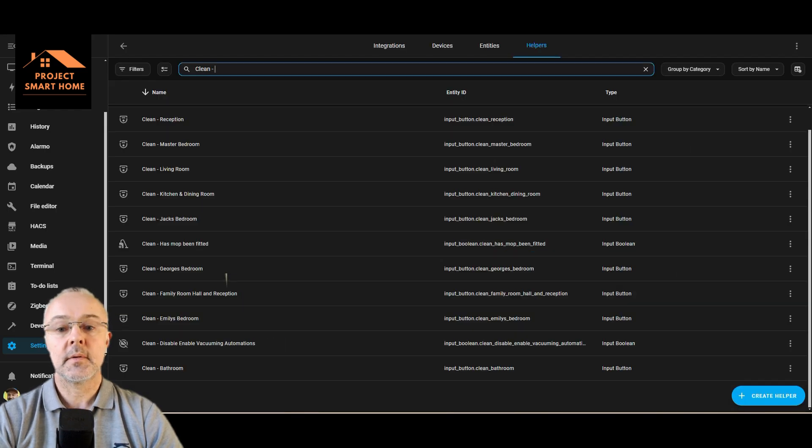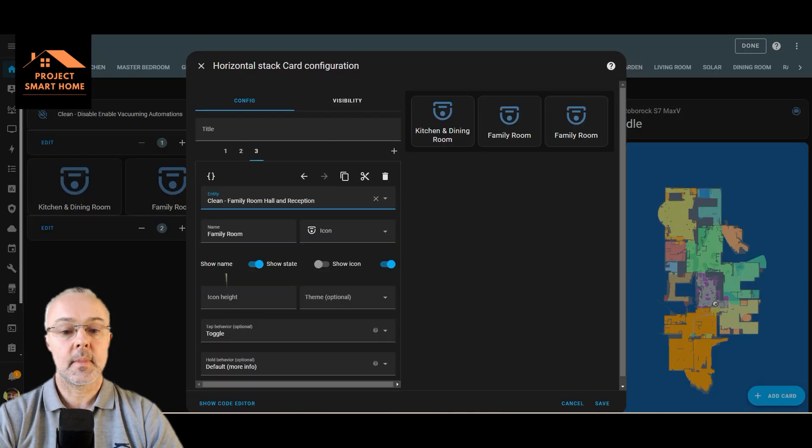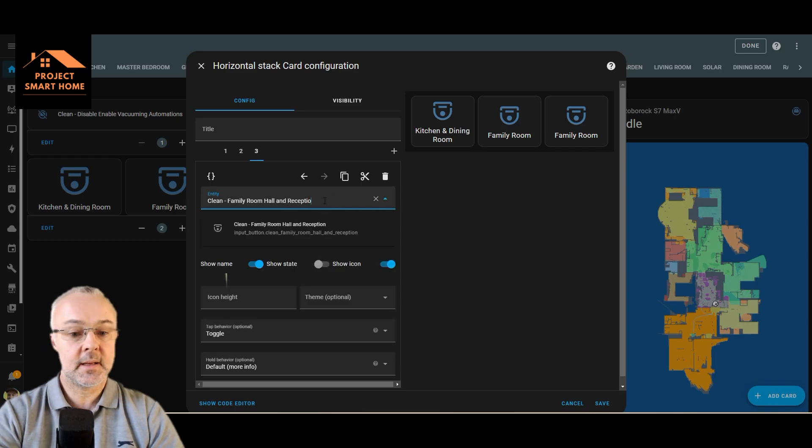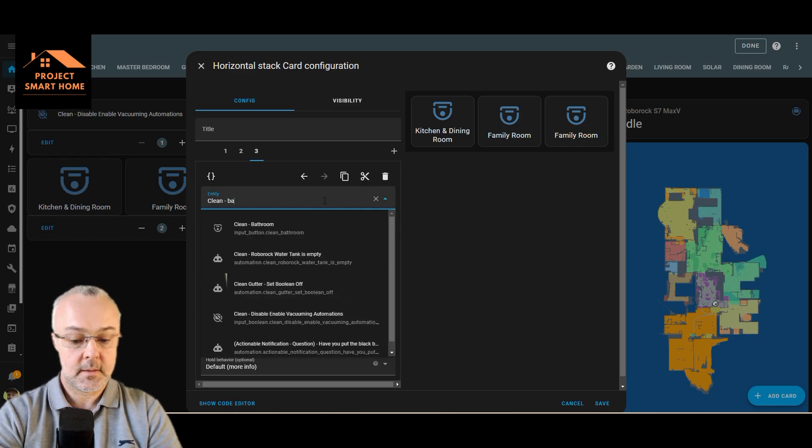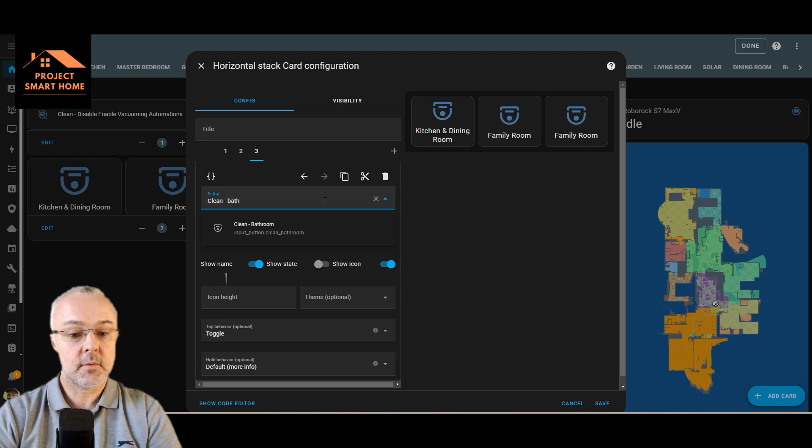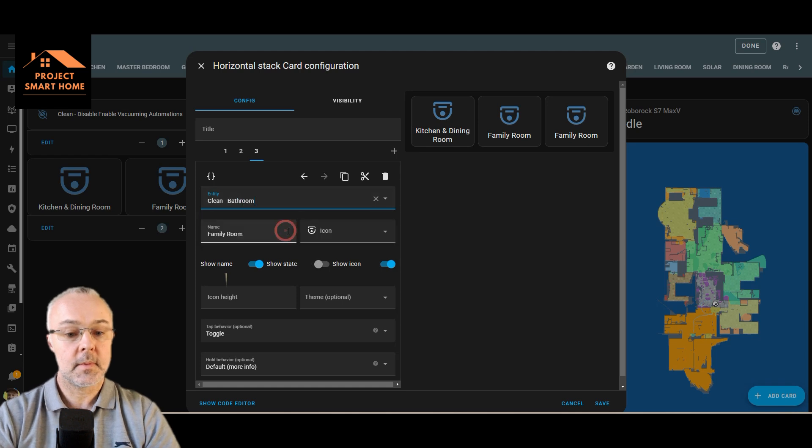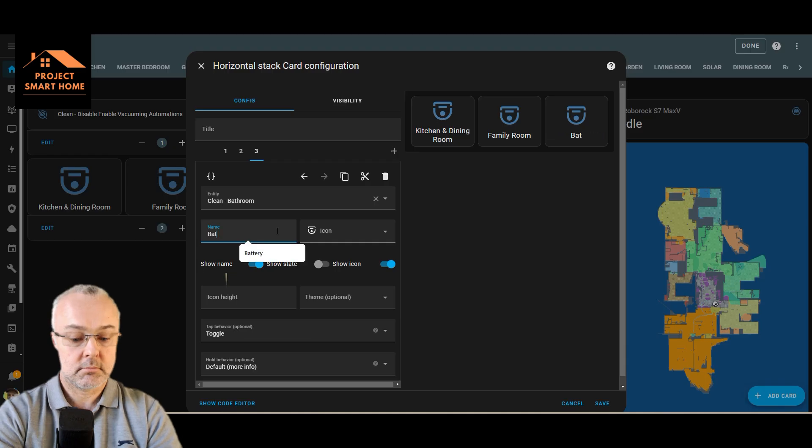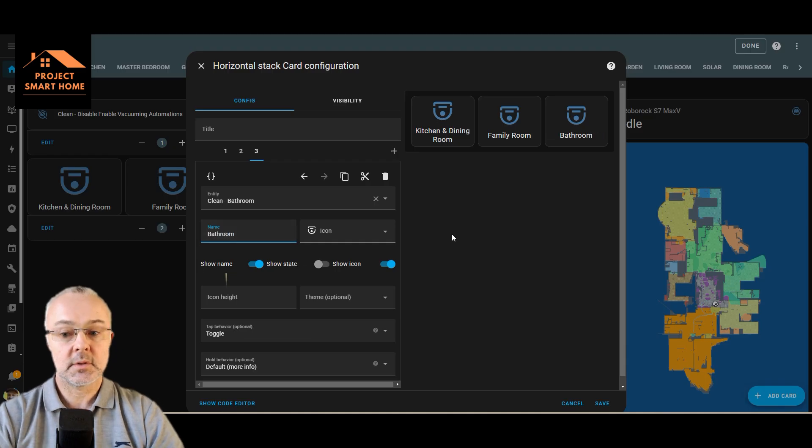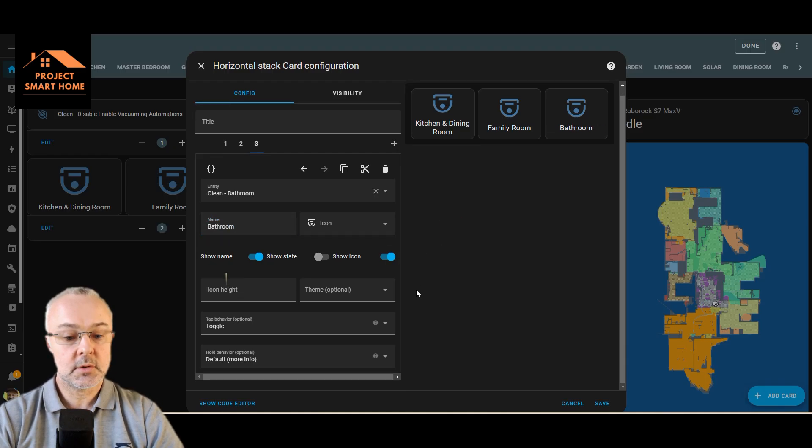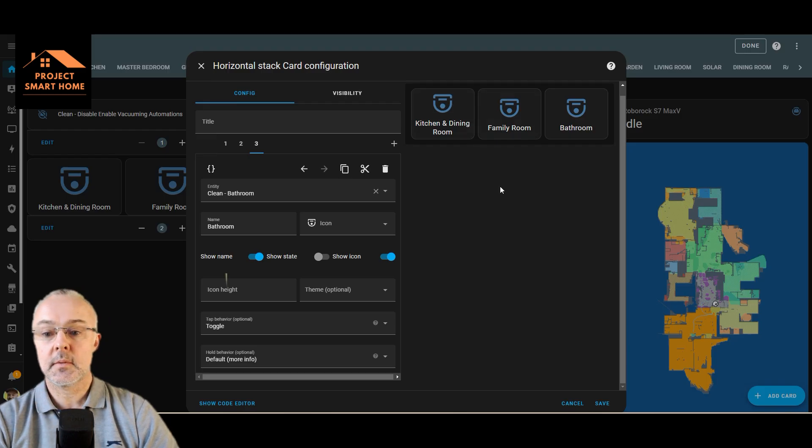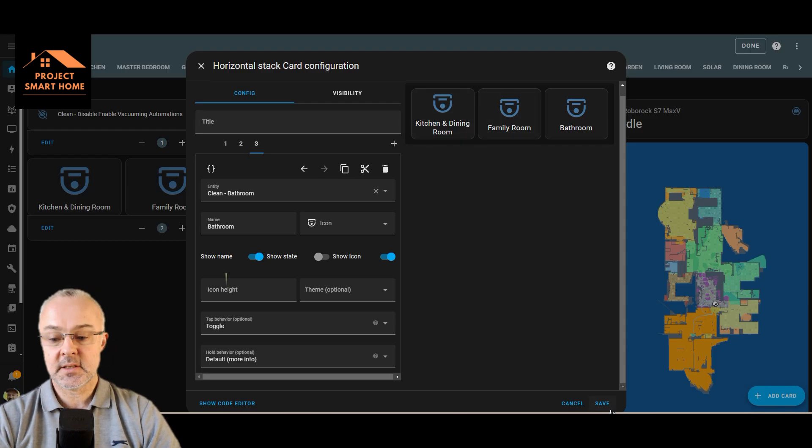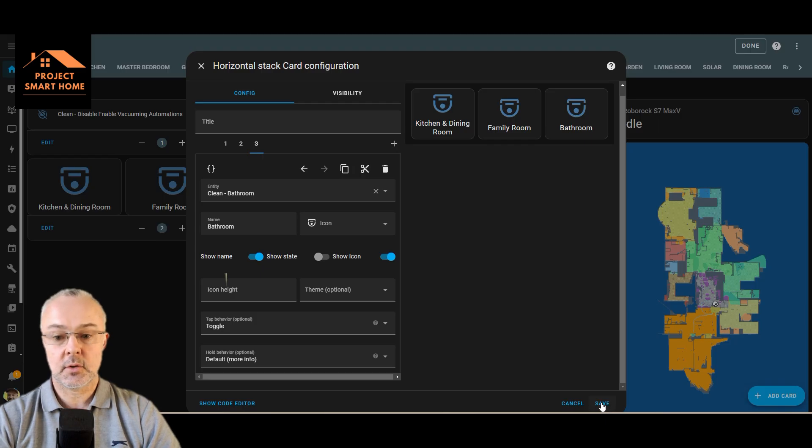Where is it? Yeah, this one. So this will be clean bathroom, and name is bathroom. Icon's the same. It should all be the same now. Yeah, I'll come back and sort that out later. So that's the button added and the toggle.